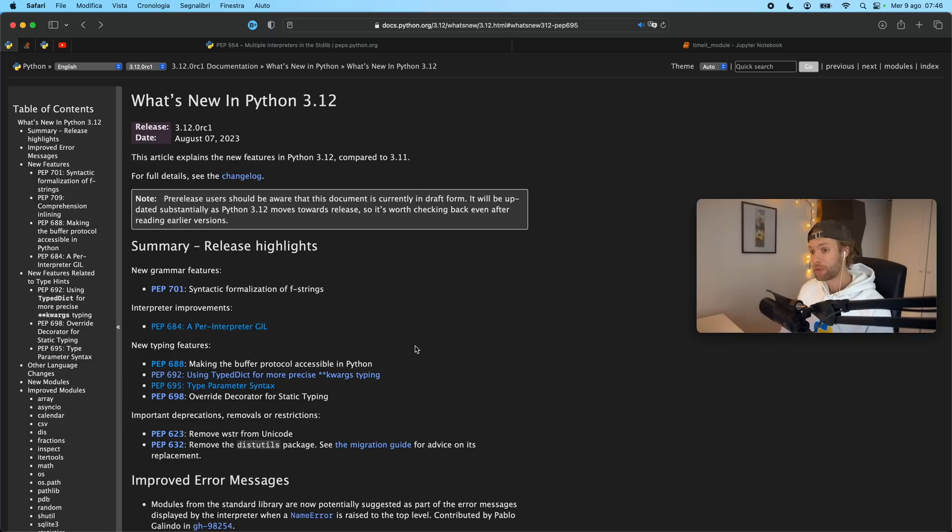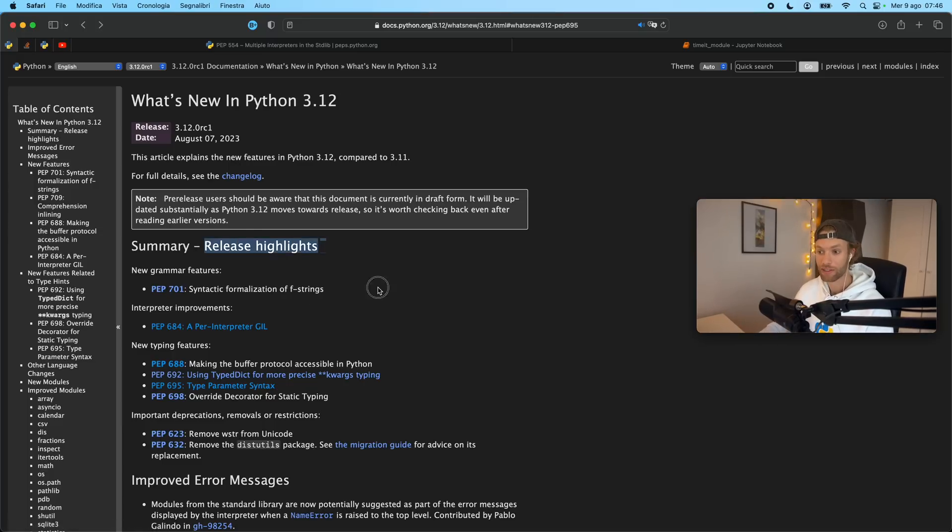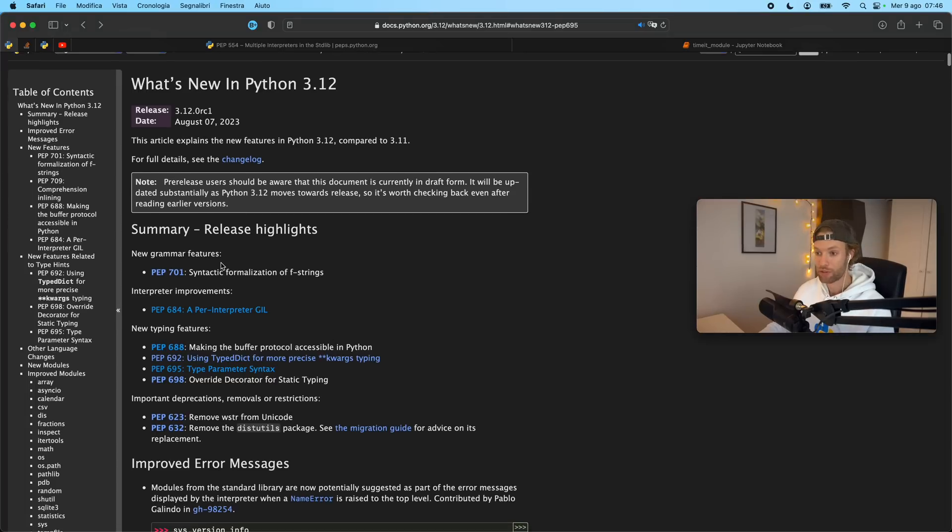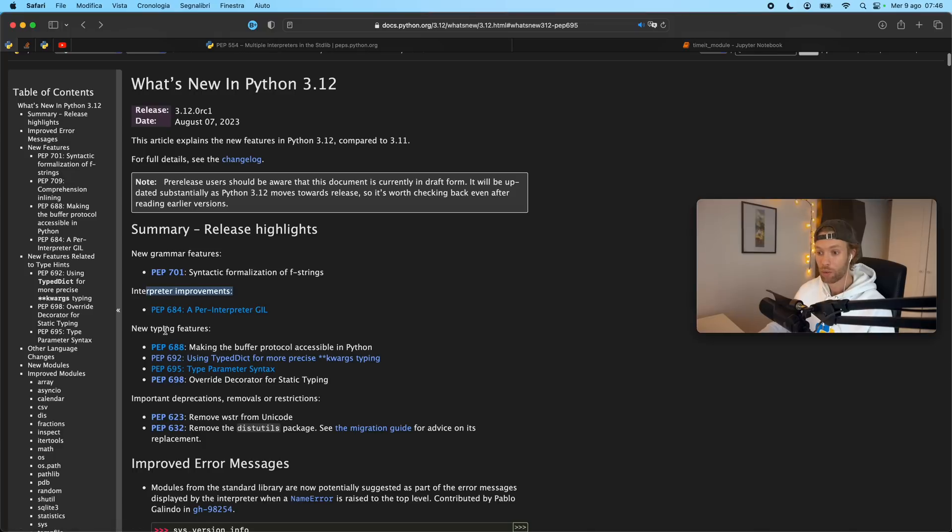And I'm not going to be covering every single detail but I will be reading the release highlights. So at the moment we have some new grammar features, we have an interpreter improvement, we have new typing features and some important deprecations.